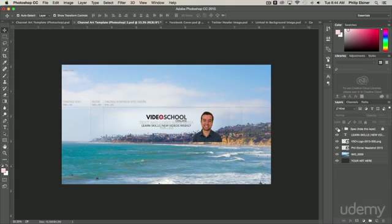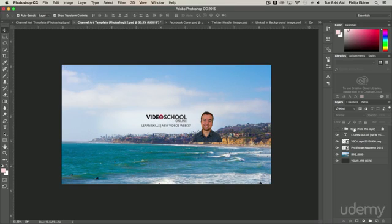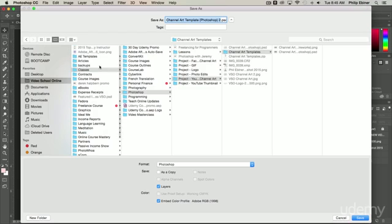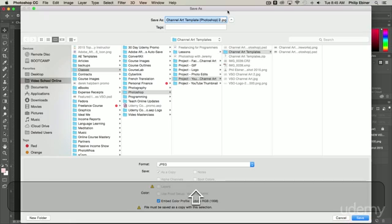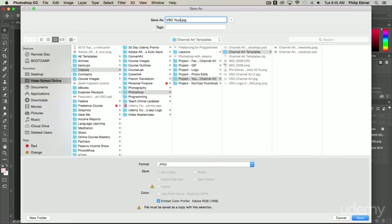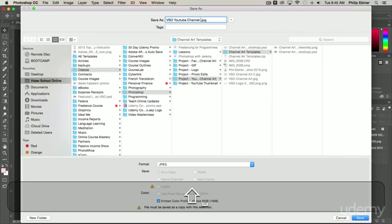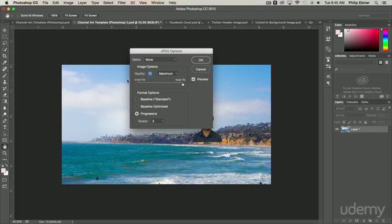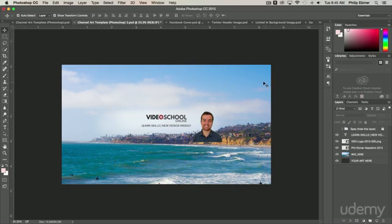But when you upload this to YouTube, it's going to look great. And so when you save it, you want to make sure that you uncheck this spec layer. So you want to hide that layer. Go up to File, Save As. Change the format from Photoshop to JPEG. Rename it to VSO YouTube Channel Art or whatever your brand is. Click Save. Make sure the quality is at 12 maximum. And then click OK. Now that's going to be saved and you can go to your YouTube channel and upload this file and it will look amazing.